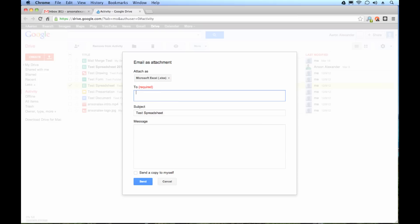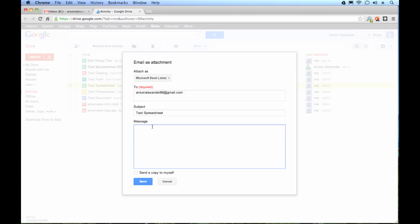I'm going to go ahead and enter the email address I want to send it to. I'll just send it to myself here so we can see what it looks like. We can add a subject. The two limitations are, one, it doesn't pull your Gmail signature so you're going to have to add your own signature here in this message. The second limitation is we can only send one file at once. So I cannot attach another file to the same email. I'd have to send it in a separate email.